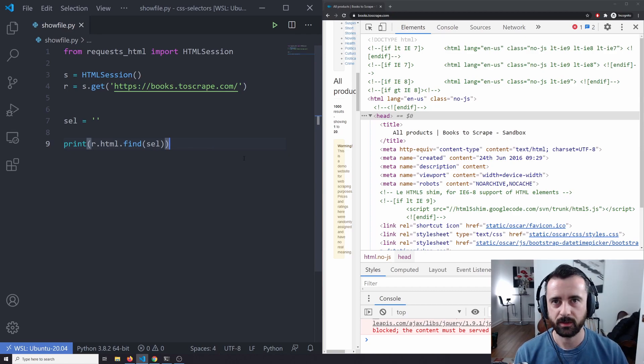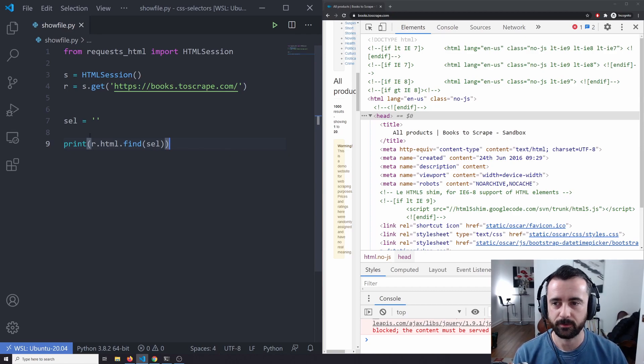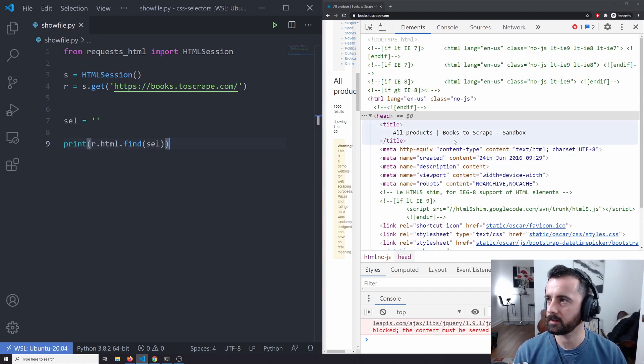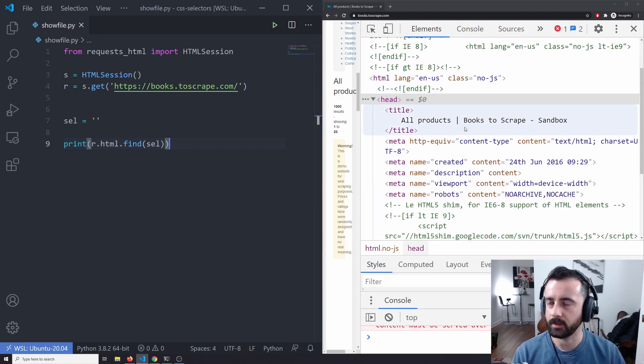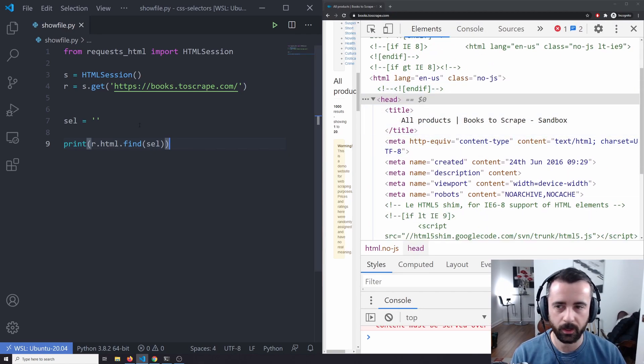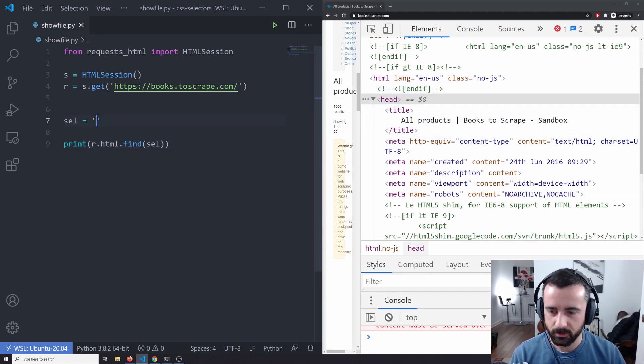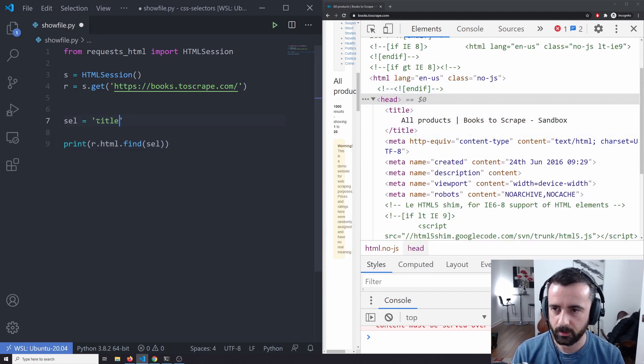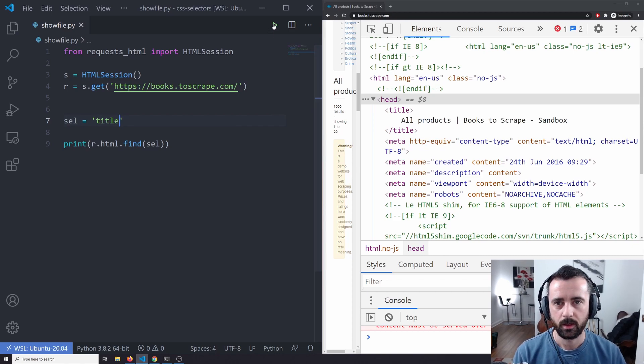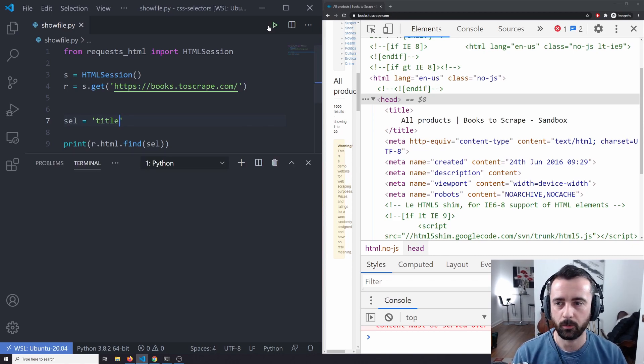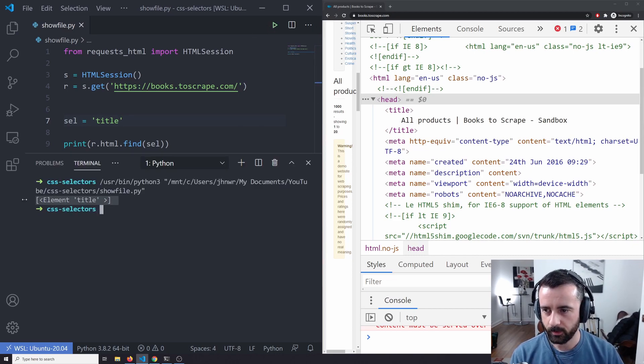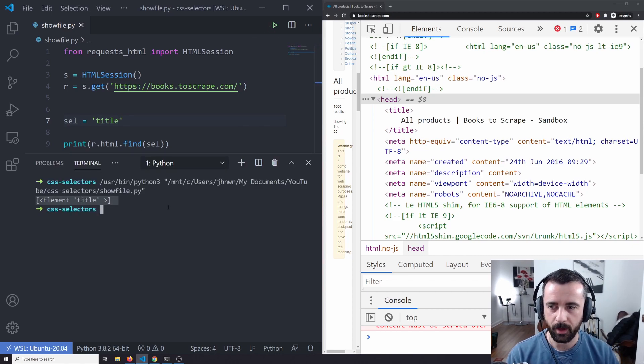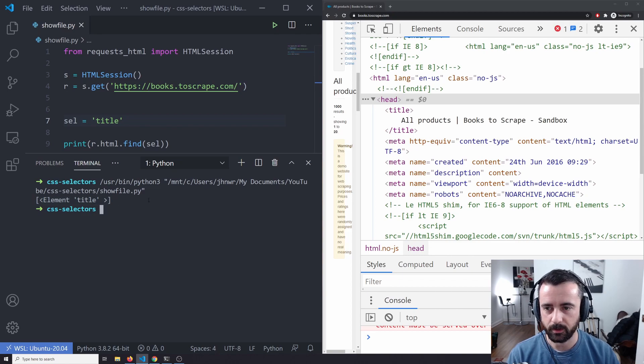So the first thing we want to do is know how to select specific tags. If we look on the right hand side here, we have the title tag here and we would just simply type the word title. There's hopefully only one of those. So when I run that we can get back the element of the title.